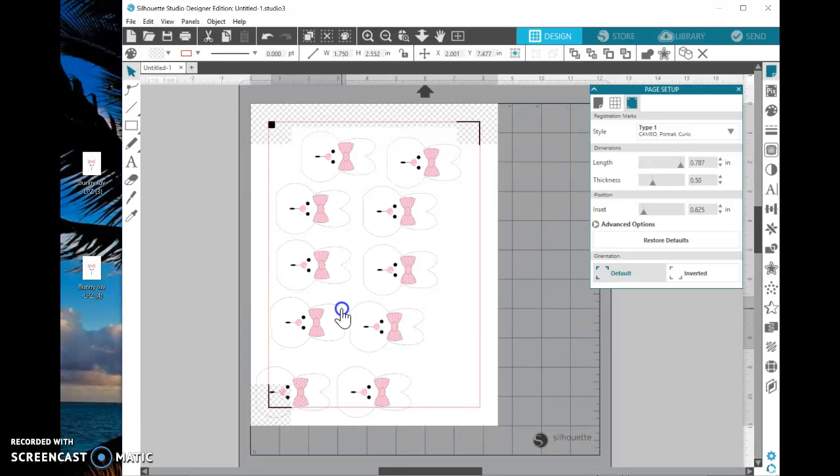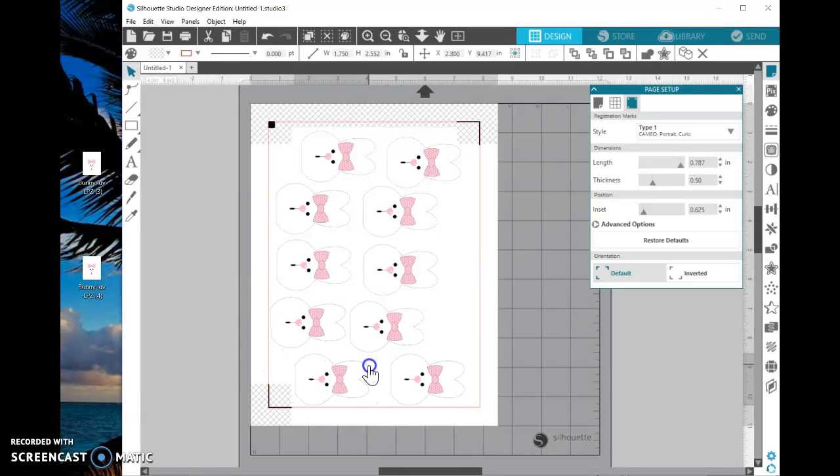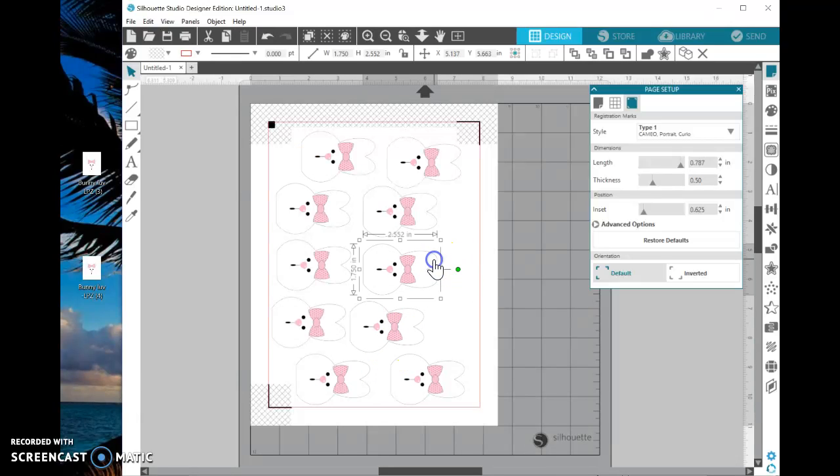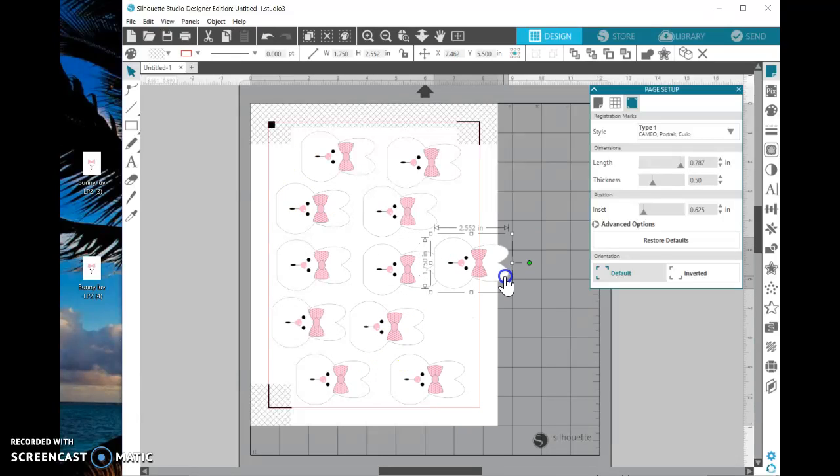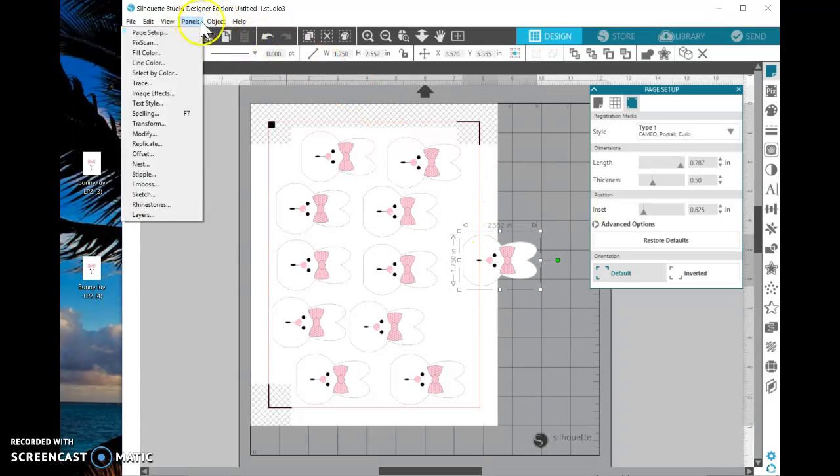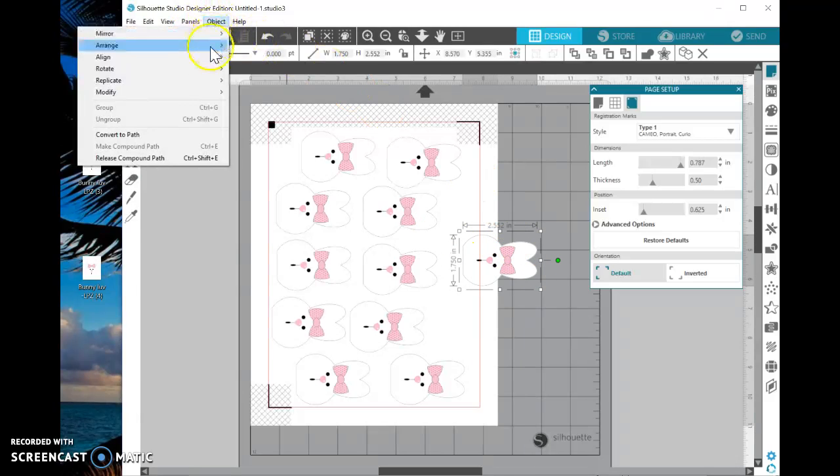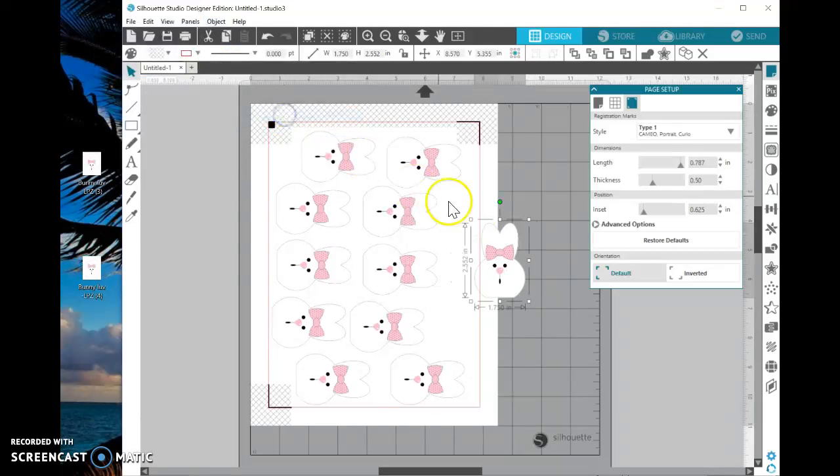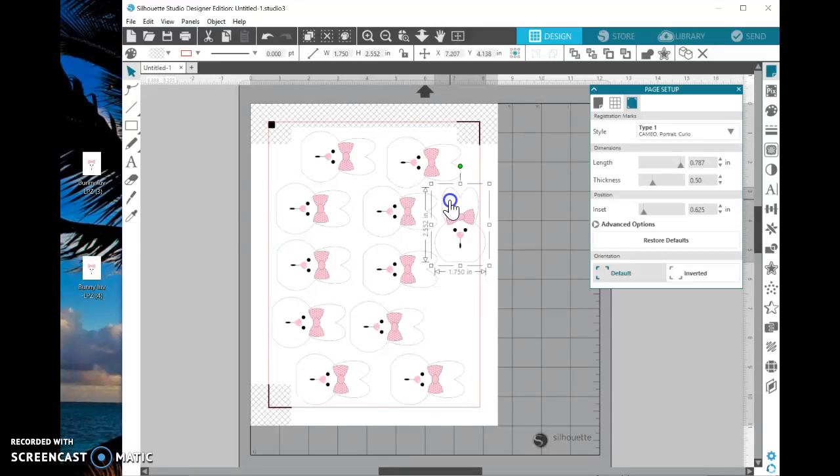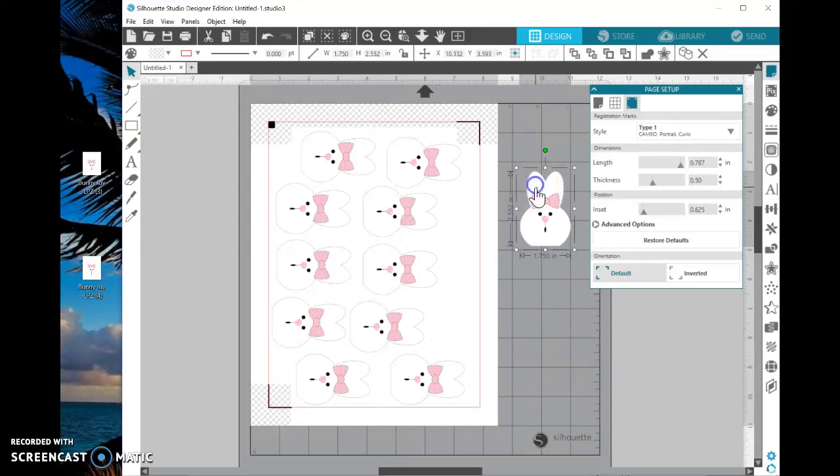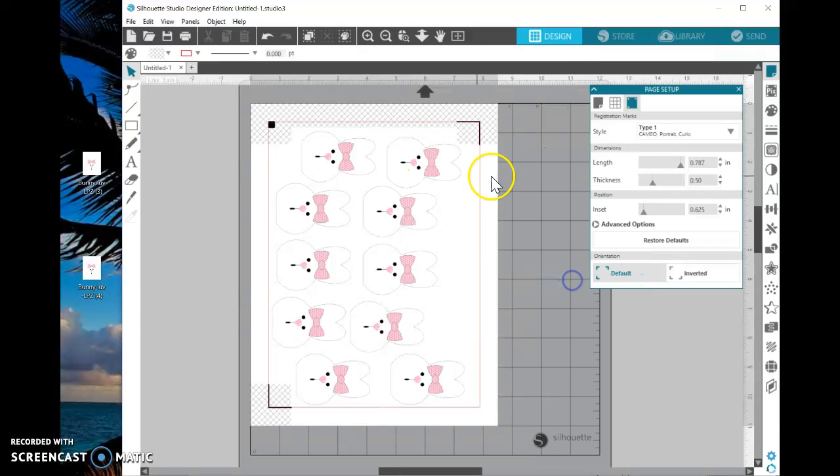And again, this is only for Cameo users. And I'm not sure if we could fit another one in here or not, but let's look. Let's click a bunny and then right click and say duplicate. Pull him away. And now let's flip him vertically by selecting Object, Rotate by 90 degrees counterclockwise. Will that bunny fit? Not really. Not well. Just for sake of time, let's delete him.